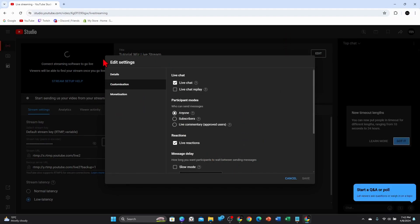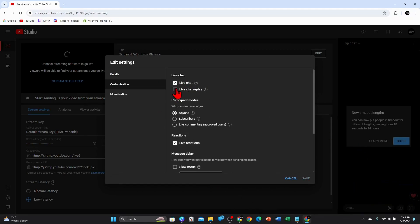Click on Customization — this is where you can find the customization options for your live chats. At the moment I've got it currently turned on. You can also enable live chat replay. Once you've done that, click Save, and you've enabled live chat on your YouTube live streams.